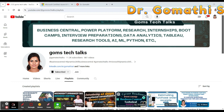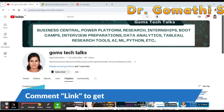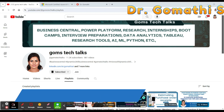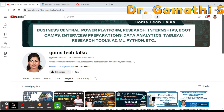Hello everyone, welcome! Today we are diving into an exciting journey through the world of cloud computing and artificial intelligence with Microsoft Azure Fundamentals — that is, AI Fundamentals, also known as the AI-900 certification.